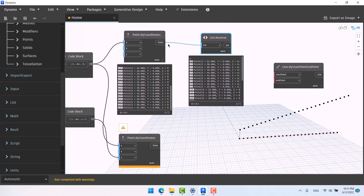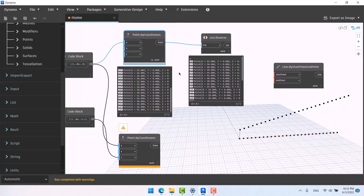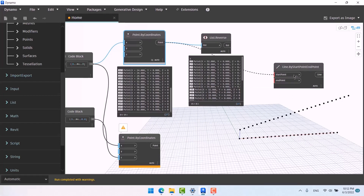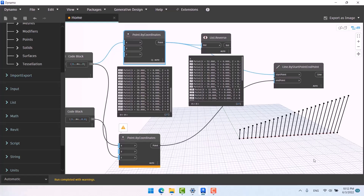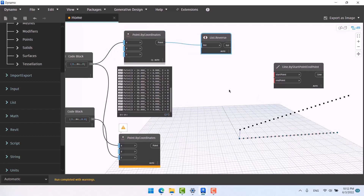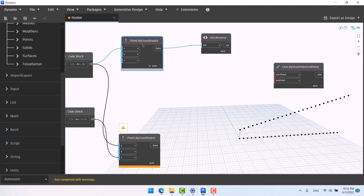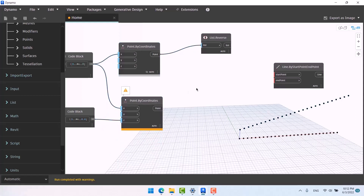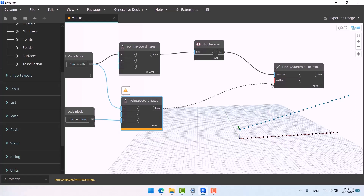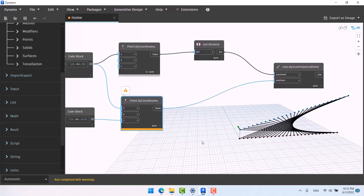One more tip: when you give a node to another node in Dynamo to be worked on, the contents of the original node are not removed. We have two overlapping series of points. If you don't need to see the original points anymore, right-click and deselect its preview. While the preview is deselected they are still there — you can connect them to a Line node and use them, you just don't see them on screen. This point is the original and this one is its reverse.